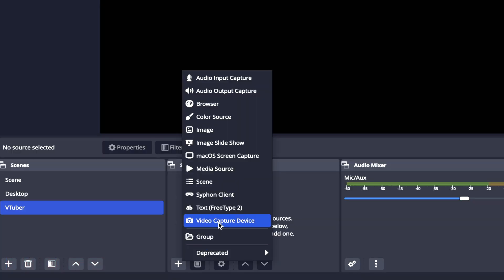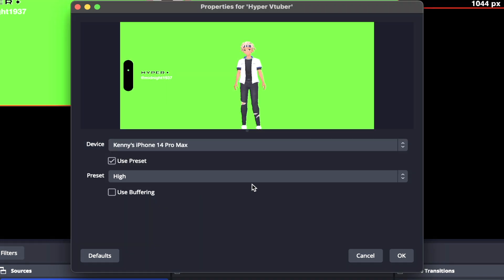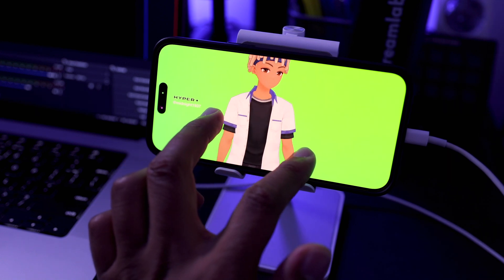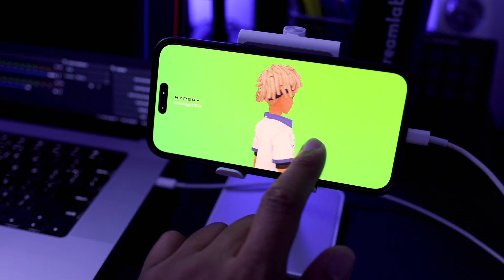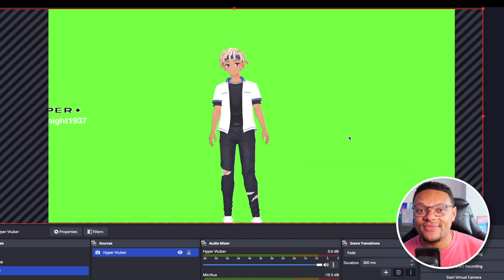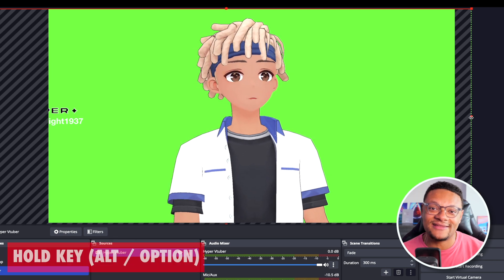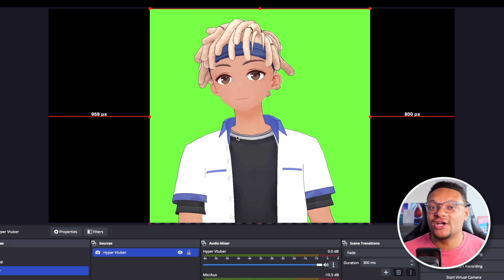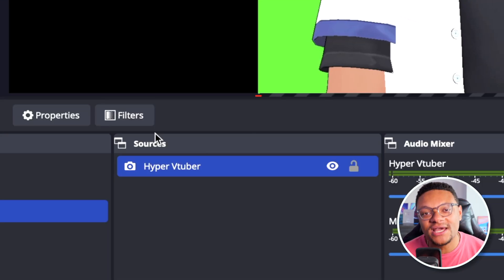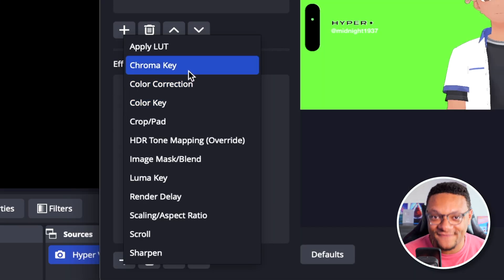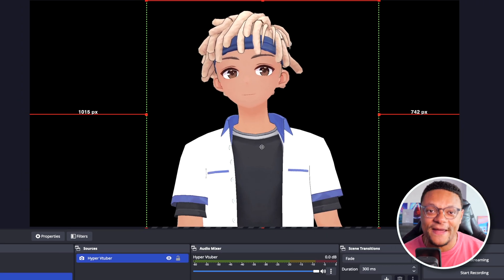For Mac users, all you need to do is add your iPhone as a video capture device source. Select Save, then reposition your avatar using two fingers or one finger to pivot the direction it's facing. Set the full sizing and framing as you wish. You can trim the sides using the Alt key on Windows or the Option key on Mac. Then within your streaming software, select the avatar source, go to Filters, add a chroma key filter, and your avatar should have a completely transparent background.